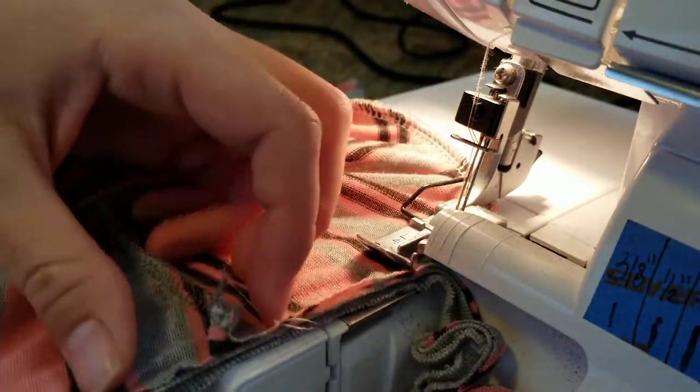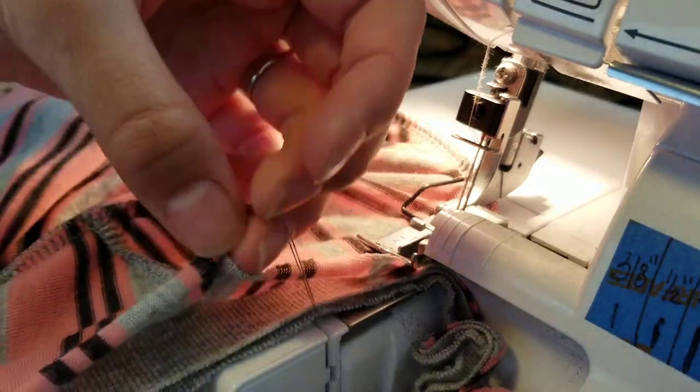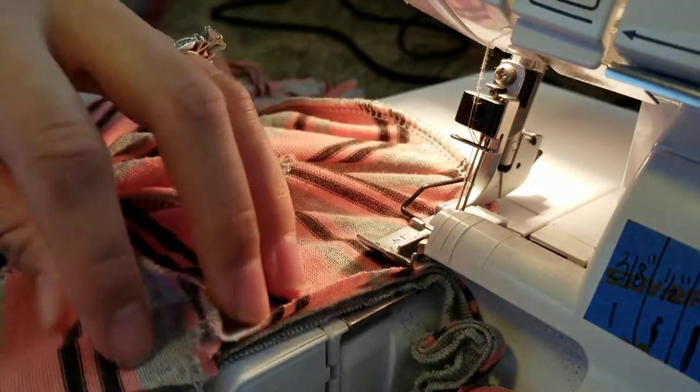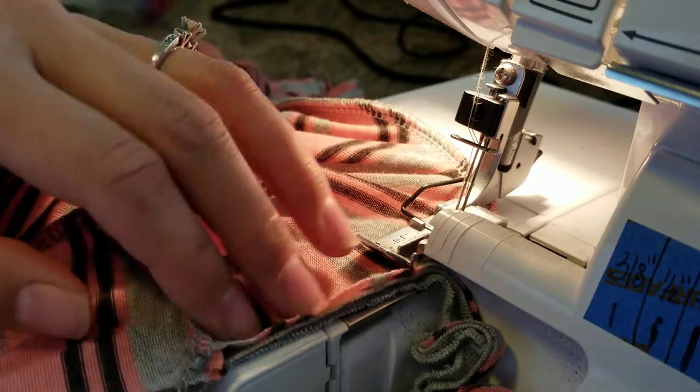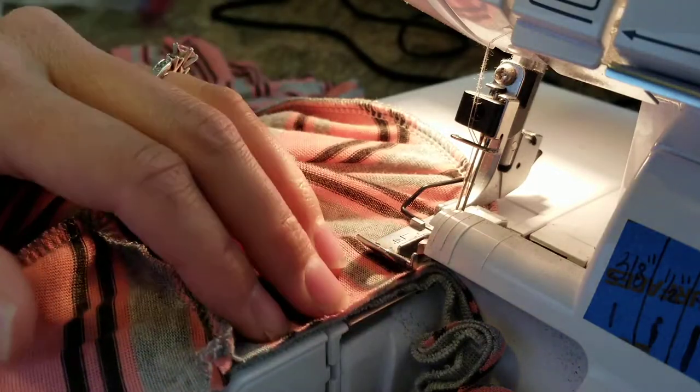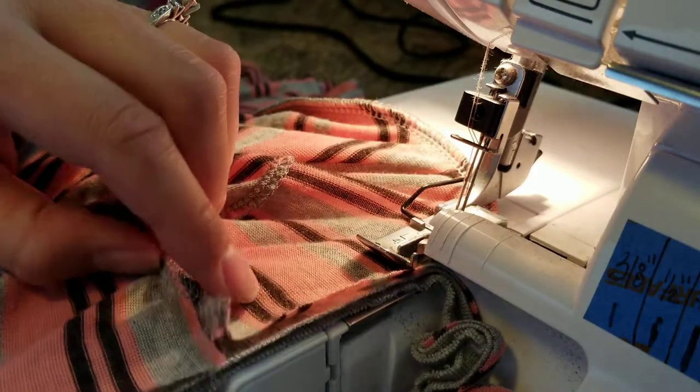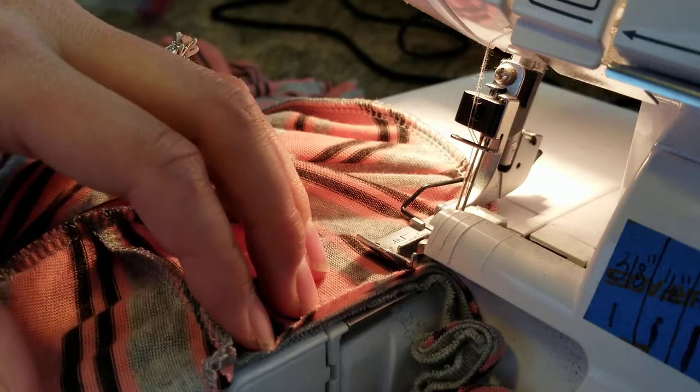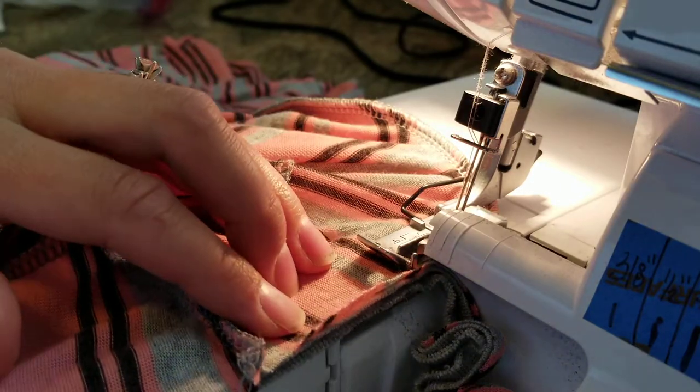I'm going slow but as you get better at this you can go faster. If you're using a more structured fabric like cotton spandex or ponte then this is going to lie flatter and you won't have to fuss with it quite as much.